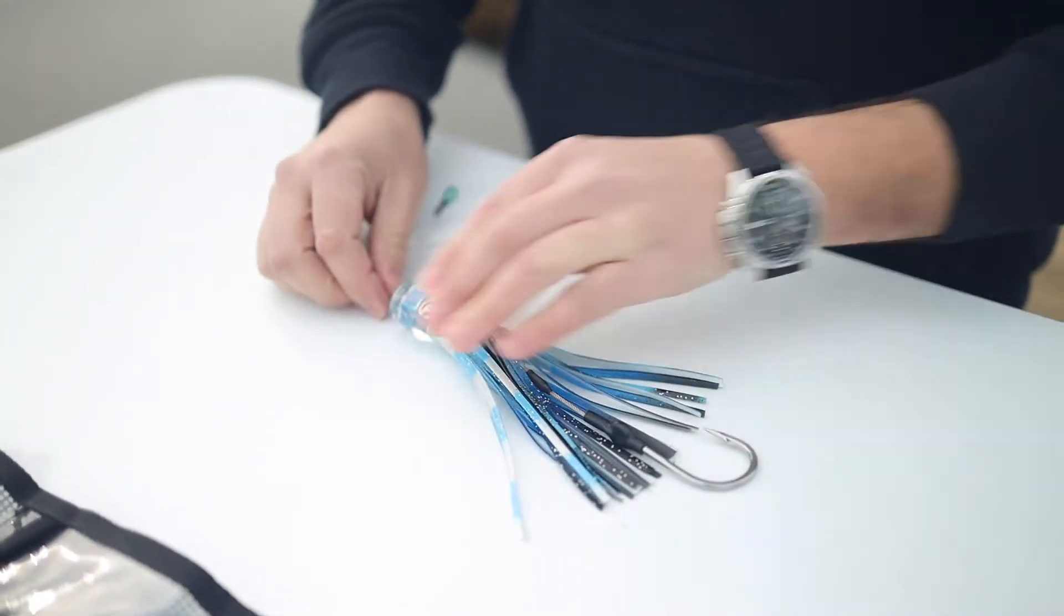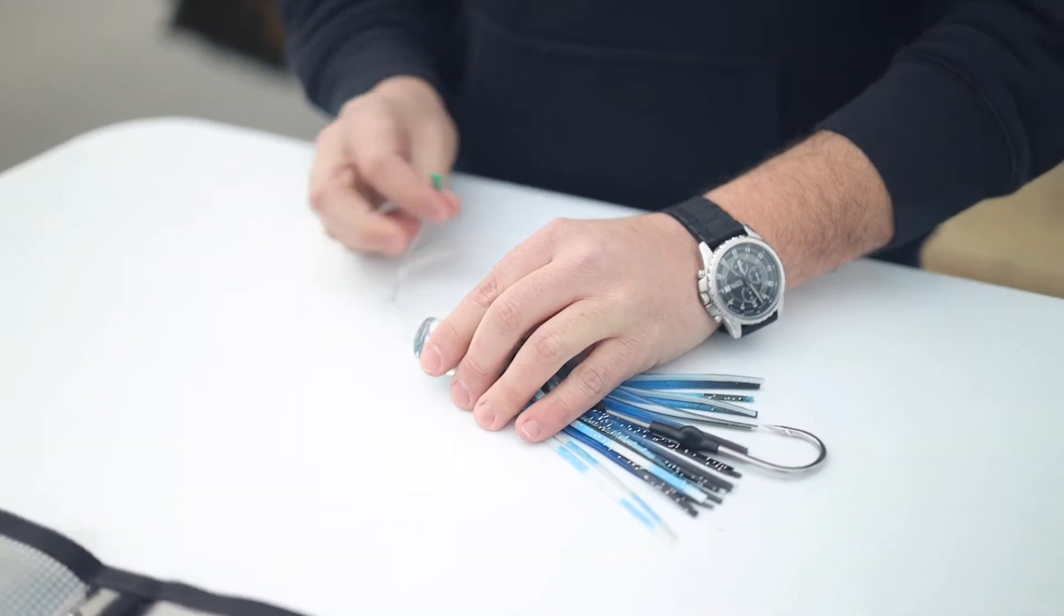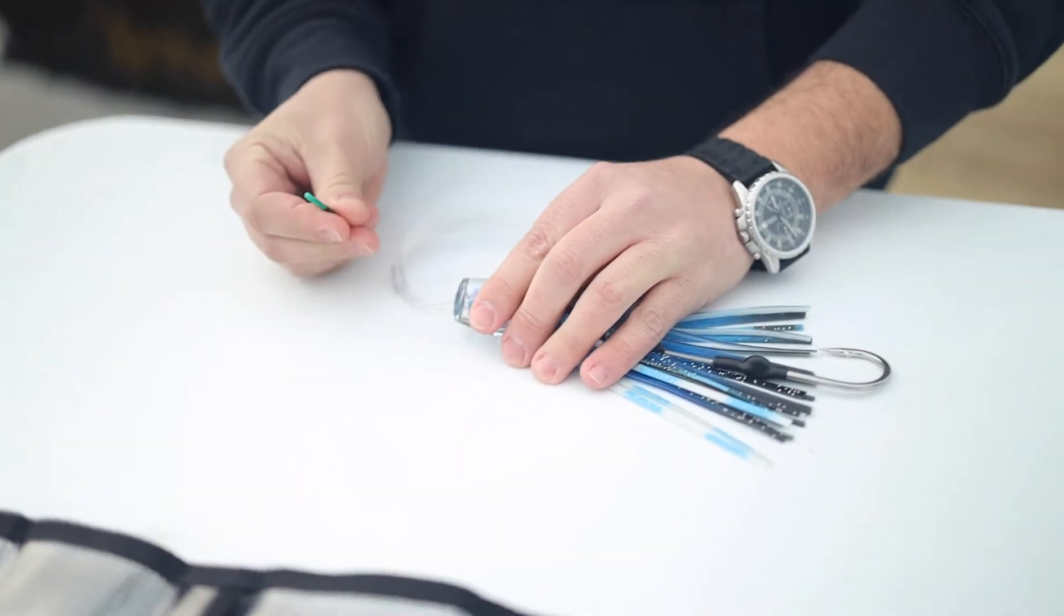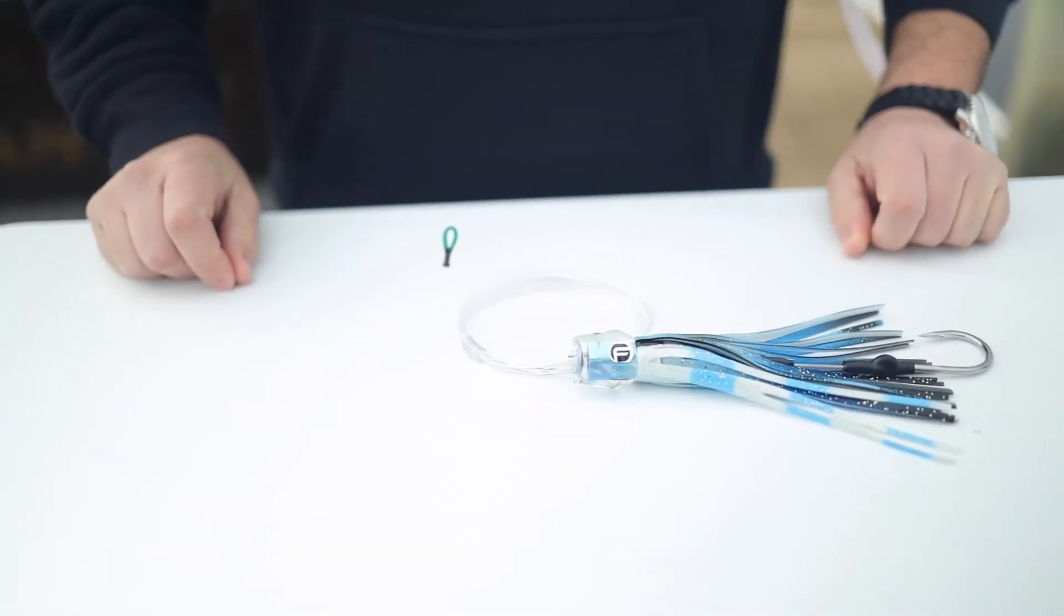You don't need any ballyhoo for these. All the lures are rigged the exact same way. Simply clip this to your main line, and you're ready to catch.